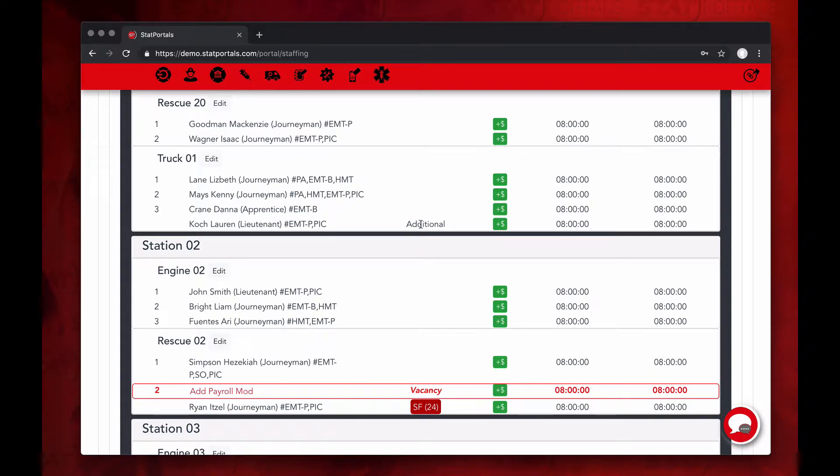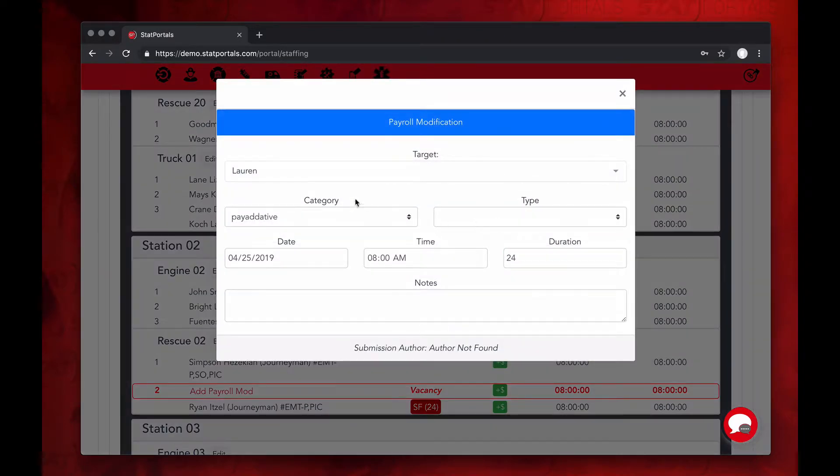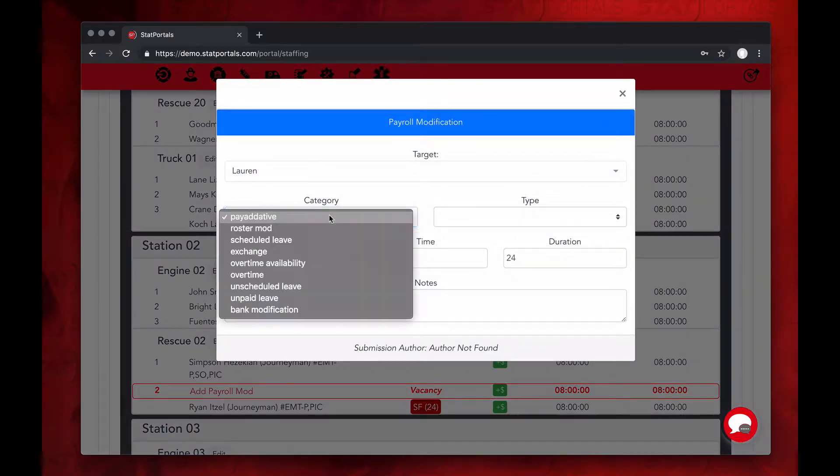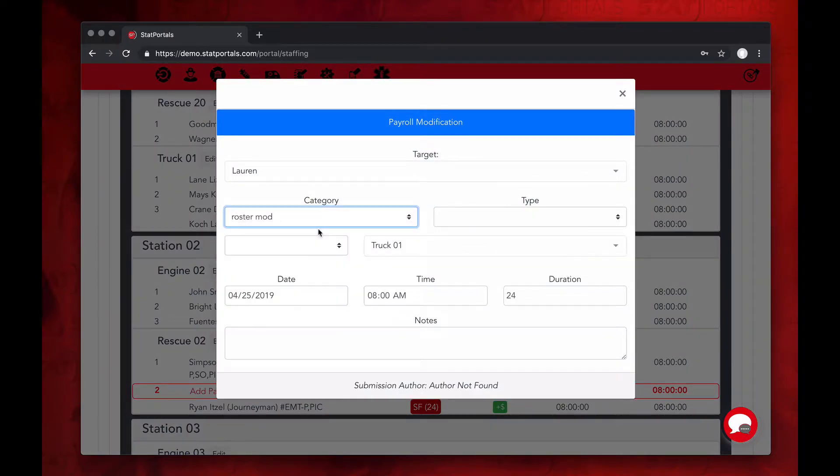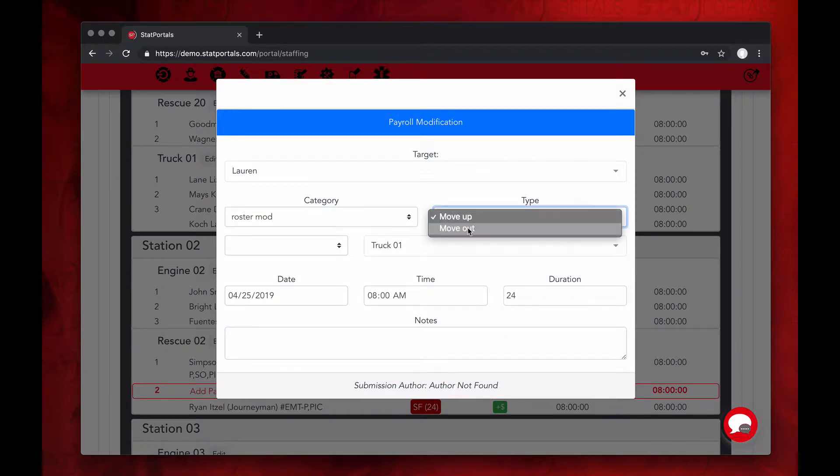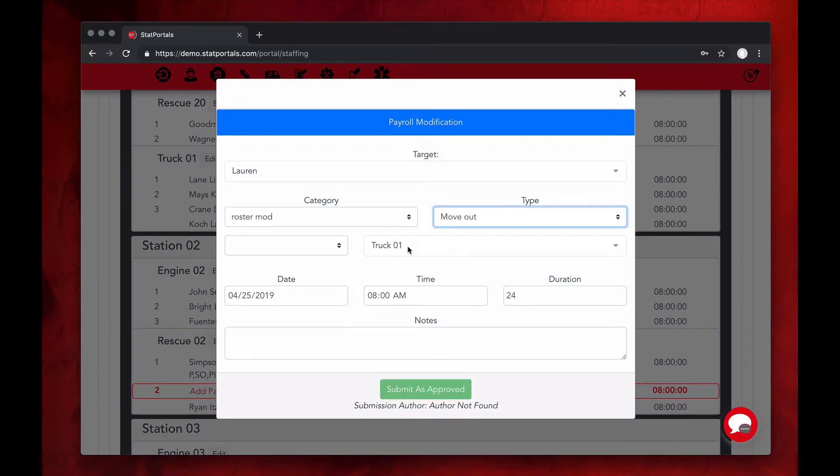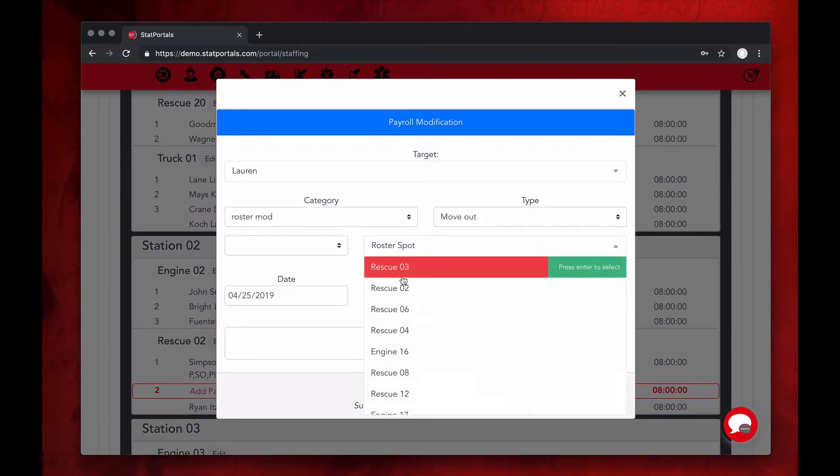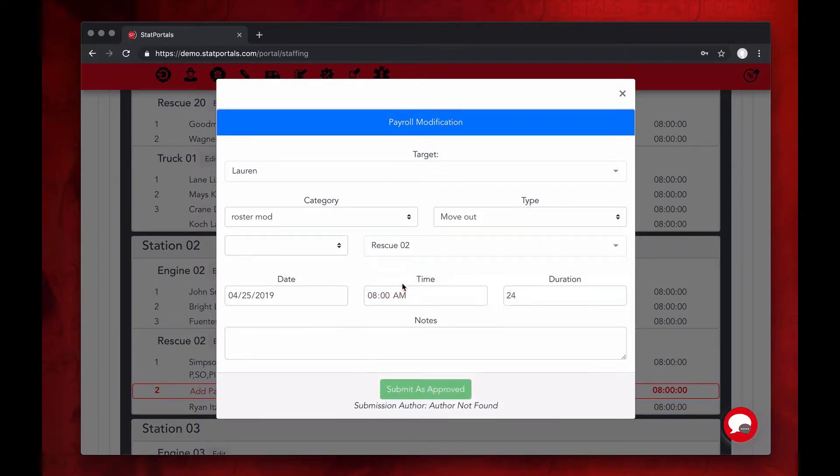We're going to hit the modification icon. We're going to go to a roster mod. What type? We're going to do a move out. We're going to take this person from truck one, put them on rescue two, and we have to make sure that they're in the right position.